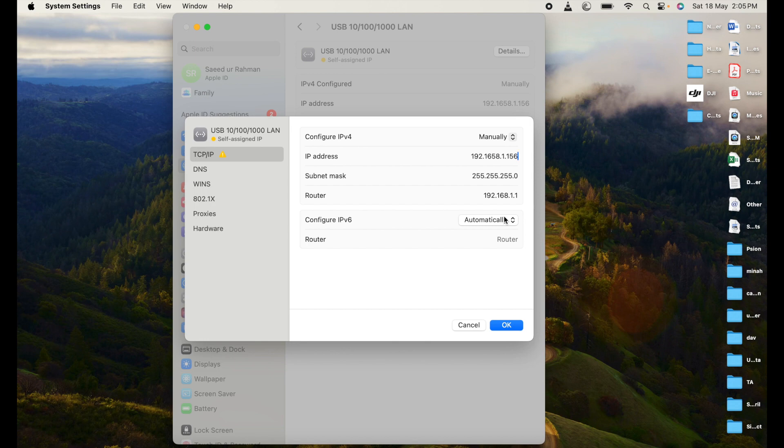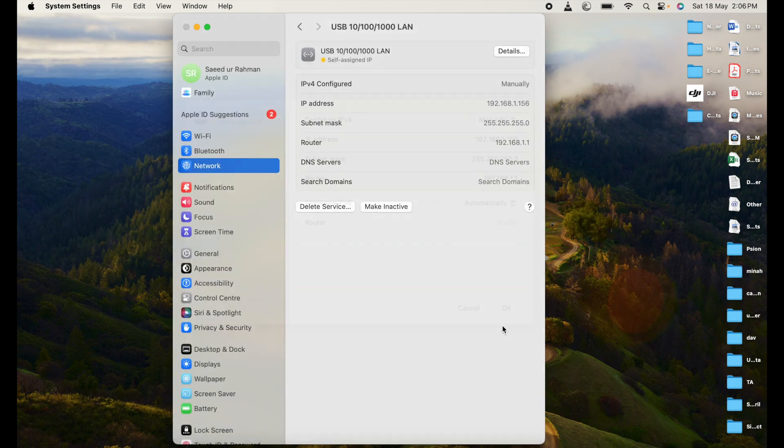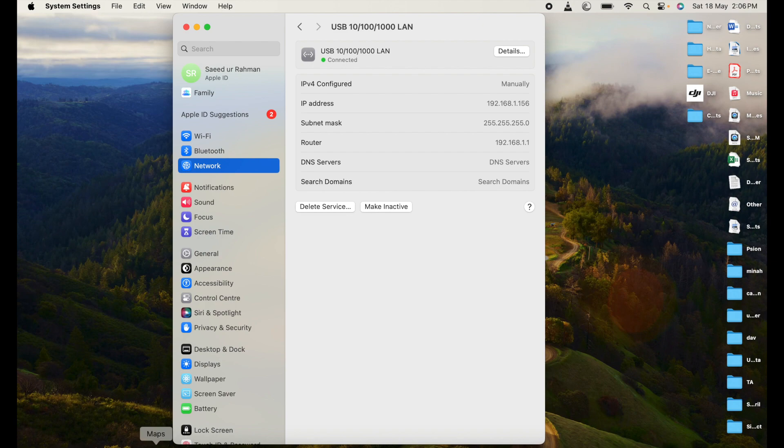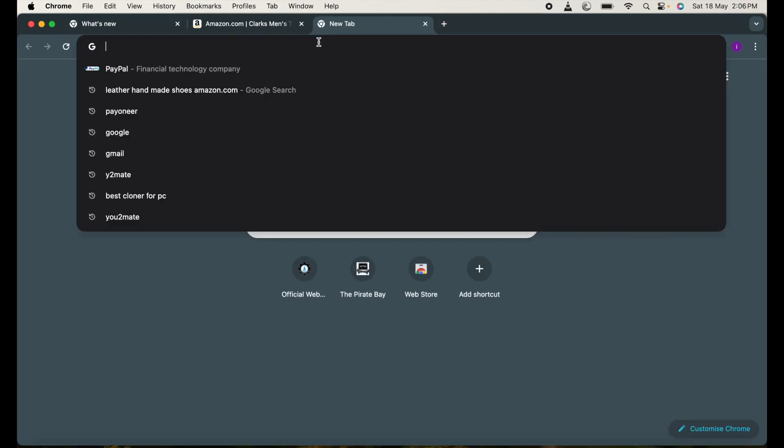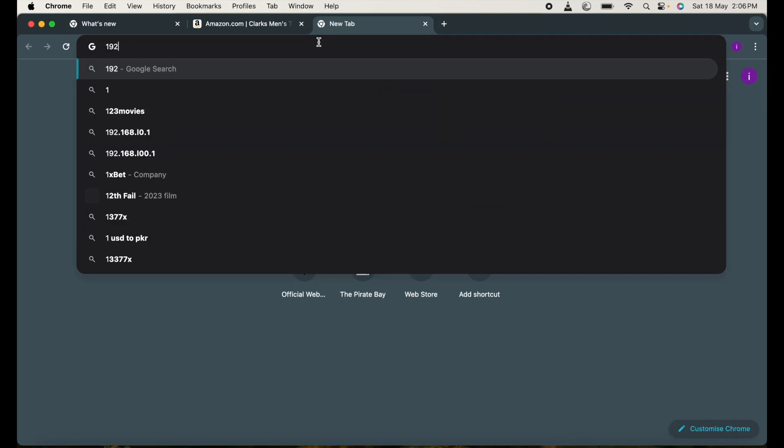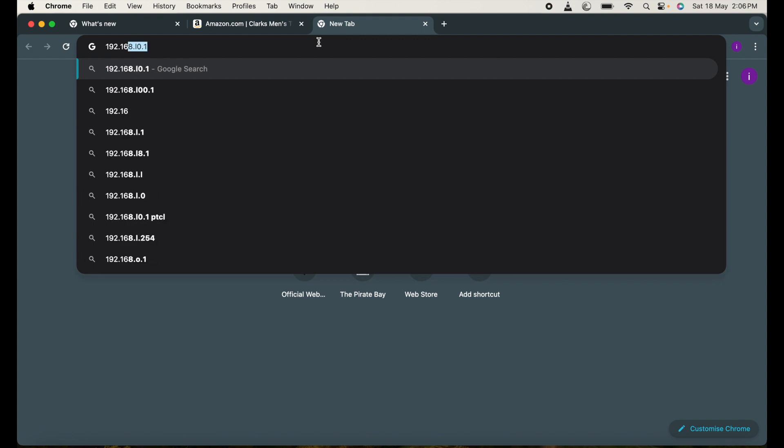Okay, now the connection has been established and connected. I'm going to open a web browser and enter the IP address which device I want to access.